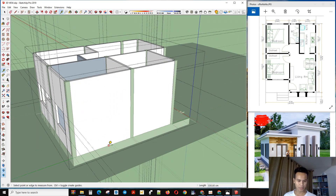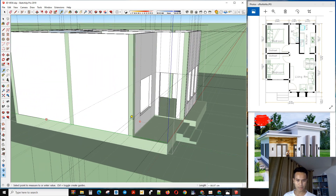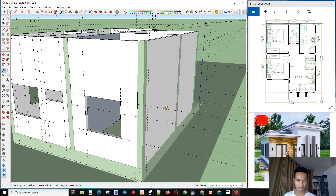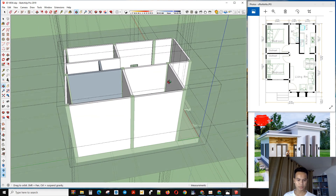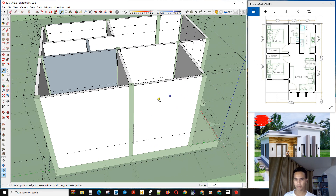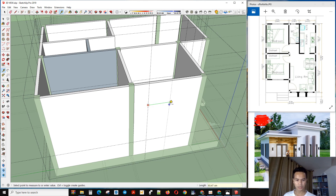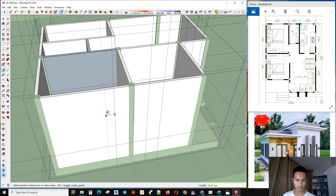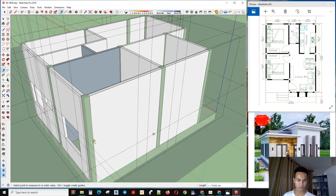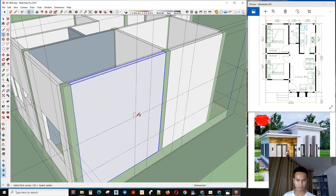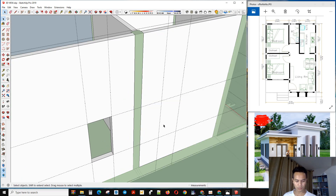Now we make a small window. I will use from here — from here is 60 — to reach this level. Now we make the opening right here using the opening tool.